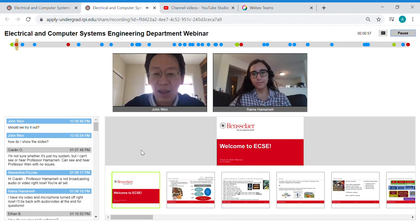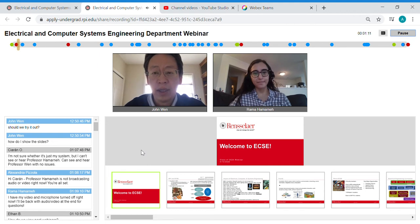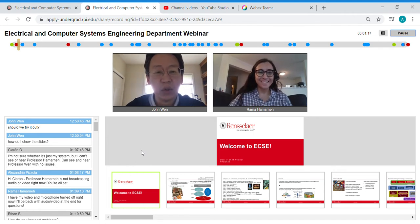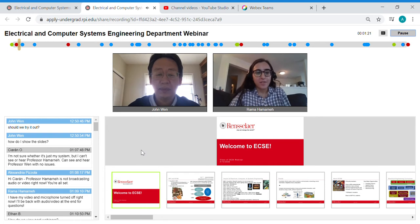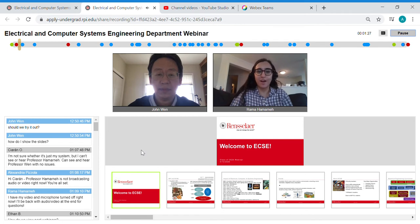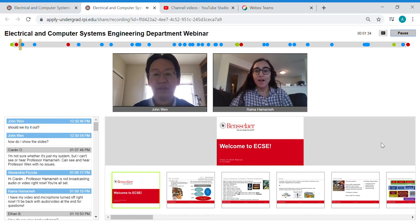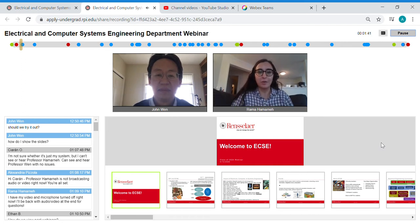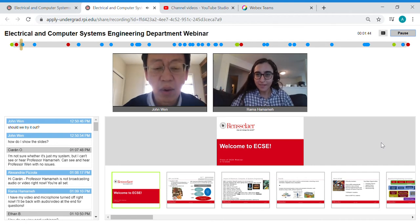For everybody online, my name is John Win. I'm the department head of Electrical, Computer and Systems Engineering. With me is Rama Harmonette, the student coordinator for the department. Rama introduced herself as the undergraduate student coordinator, here to support ECSE students and be the first line of contact for the department. She then turned off her video to make the lecture view larger.